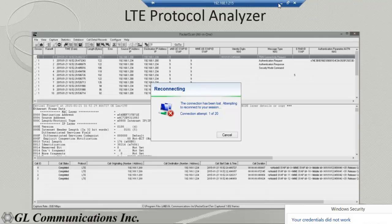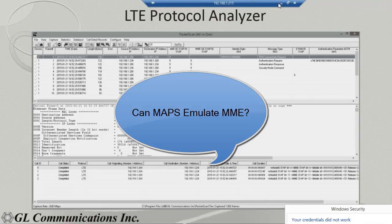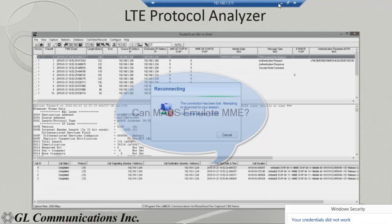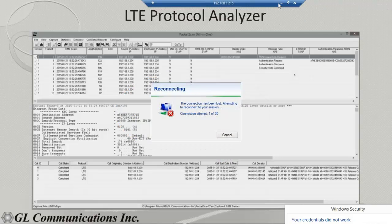To answer the question about throughput: the current tested throughput is 4 Gbps, and we are trying to scale higher up to 10 Gbps. Yes, MAPS can emulate the MME — on the EPC side we can emulate anything. GL doesn't deal with only the RF interface; other than that, on the EPC side we can simulate any interface. So for example, you can run the lab without an MME and emulate the MME to set up the call and everything.